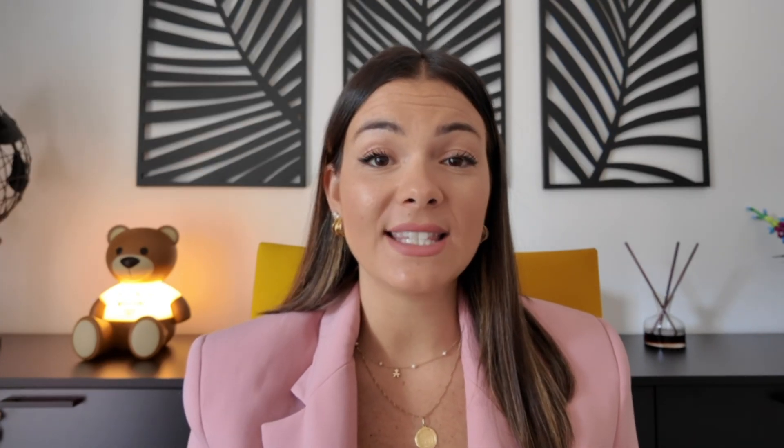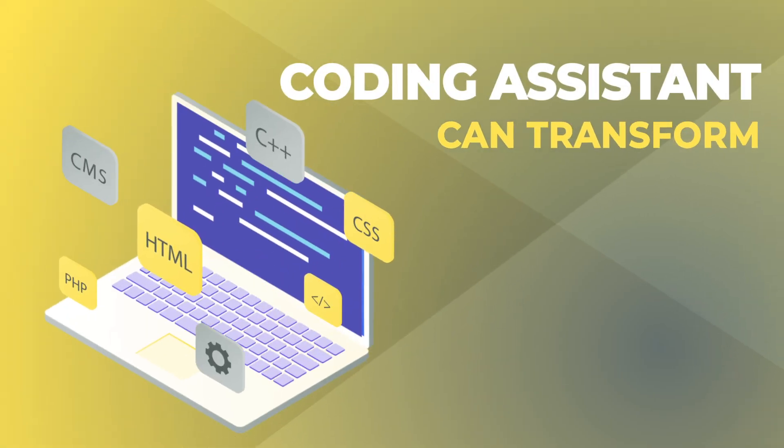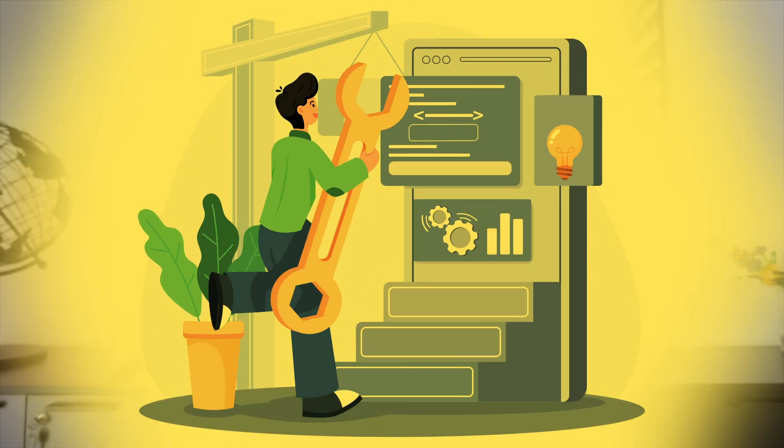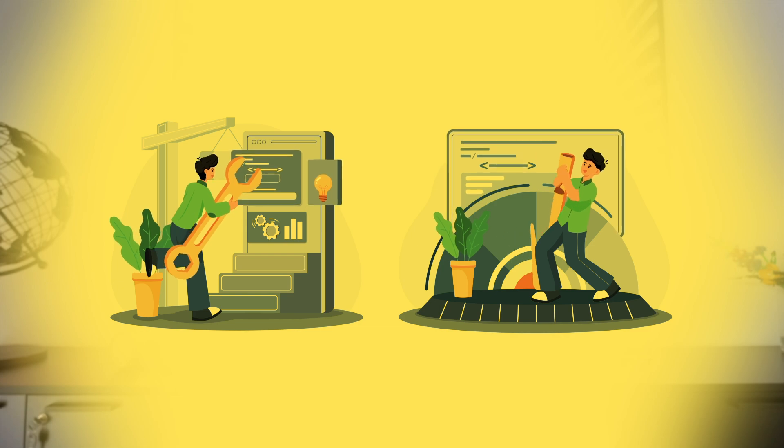In today's video, we have explored the incredible ways coding assistant can transform the way you code. From generating entire functions to debugging and optimizing your code, it's clear that AI can be a valuable ally in your development journey.